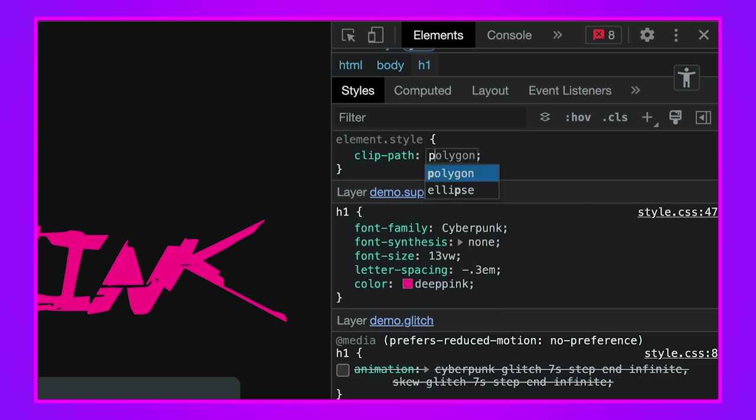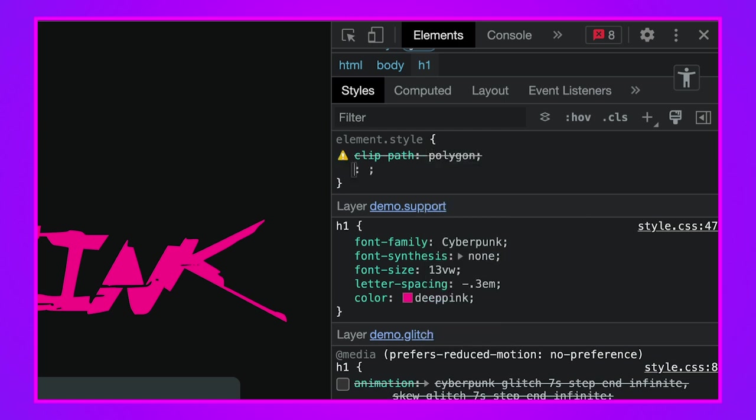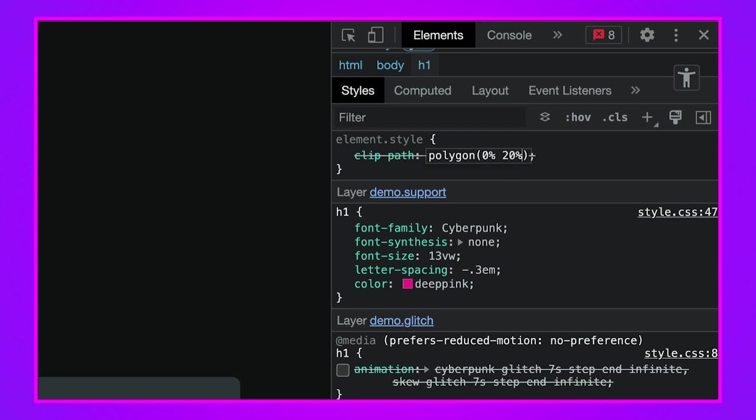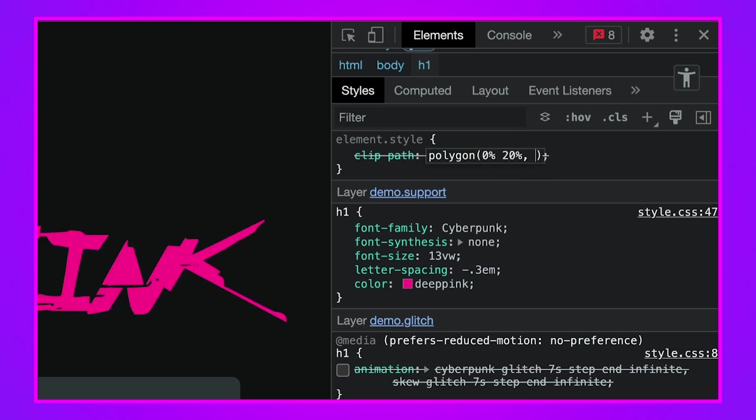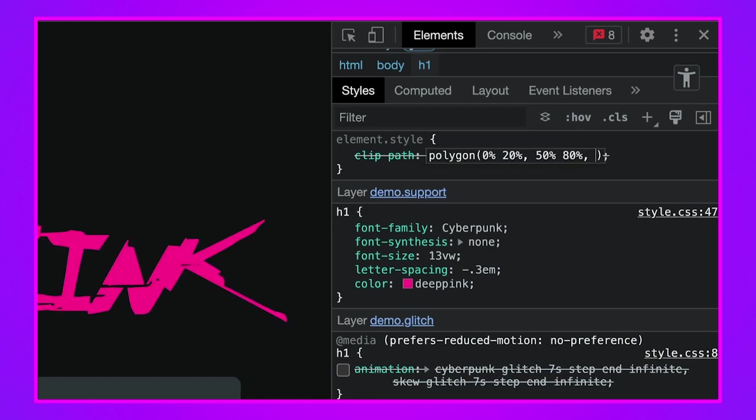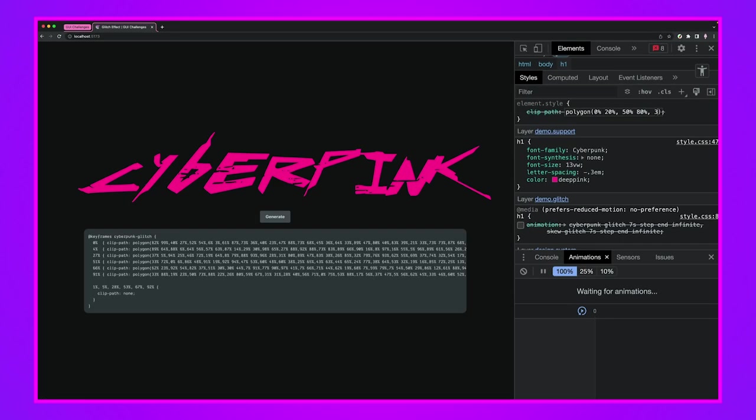I'm going to show you the shape of the clip-path. This is how I got started, I made a polygon. I need to call the polygon function and then here you pass a bunch of pairs. If I do like 0% 20% that's not going to be very meaningful.